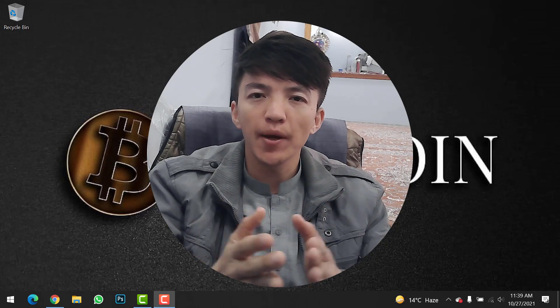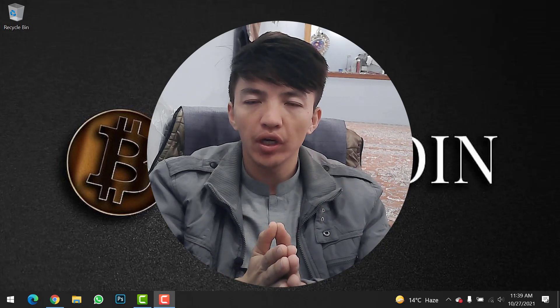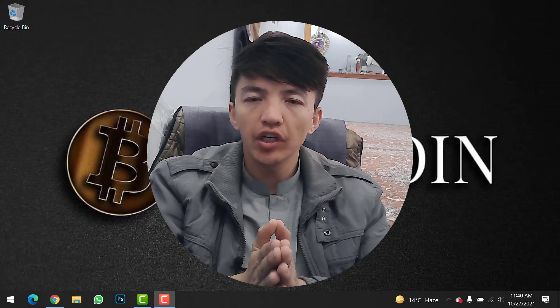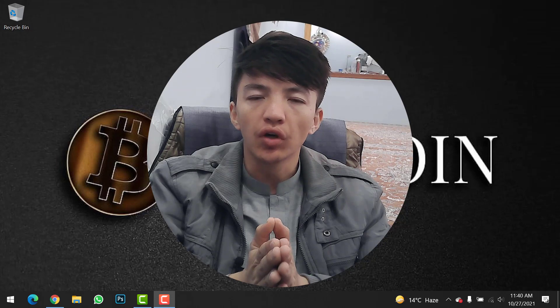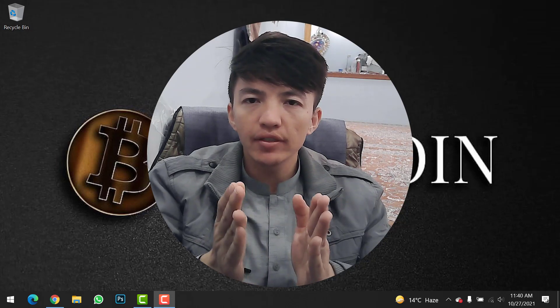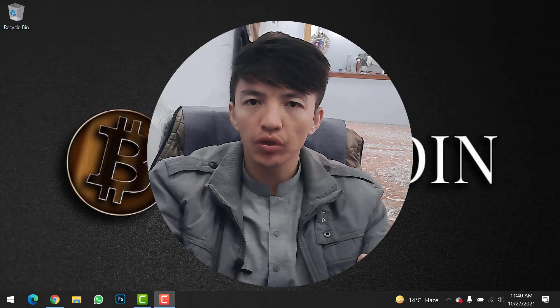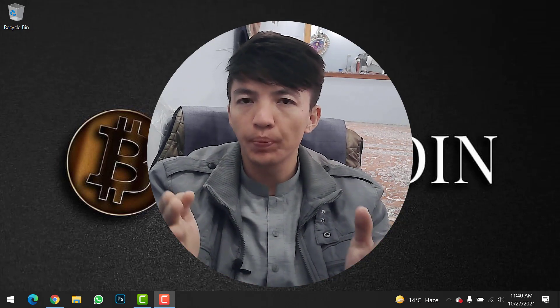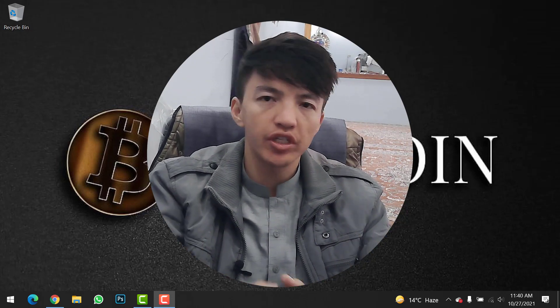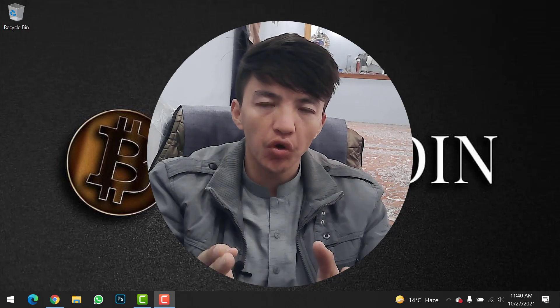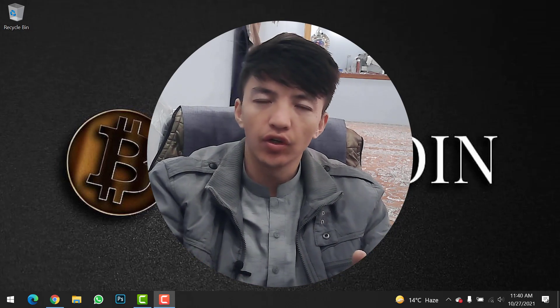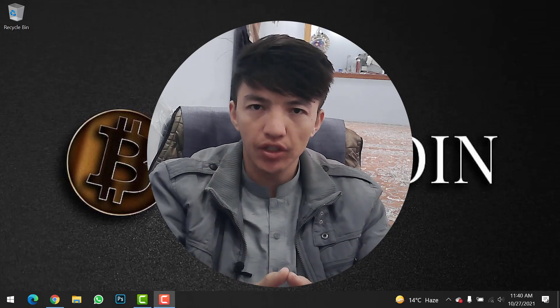Hey, what's up guys, welcome back to the Crypto Boy YouTube channel. In today's video, I will show you how you can sell any cryptocurrency or any token on PancakeSwap using your MetaMask wallet or Trust Wallet. Let's get a start.